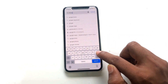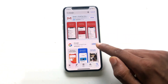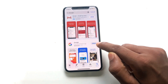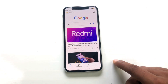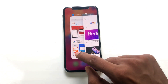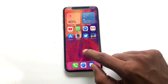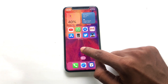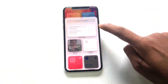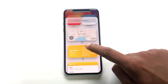First, you have to download the Google app from the App Store. I already downloaded it. Then you have to open the app and minimize it. Now press and hold the home screen and click the plus icon. Scroll around and you can see the Google app.